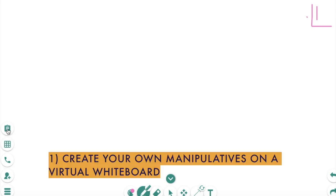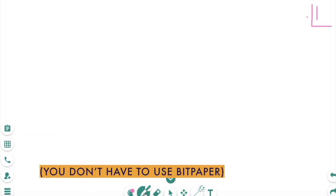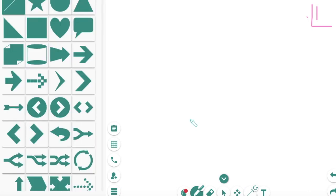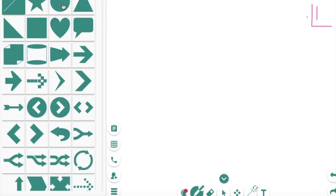So first we're going to start with a virtual whiteboard. I'm using BitPaper right here to show you how you can create your own virtual manipulatives on a whiteboard. So for example, you might make a virtual manipulative. I picked the color red, I'm going to pick this shape here, circle, and I might use it to make two-sided counters.